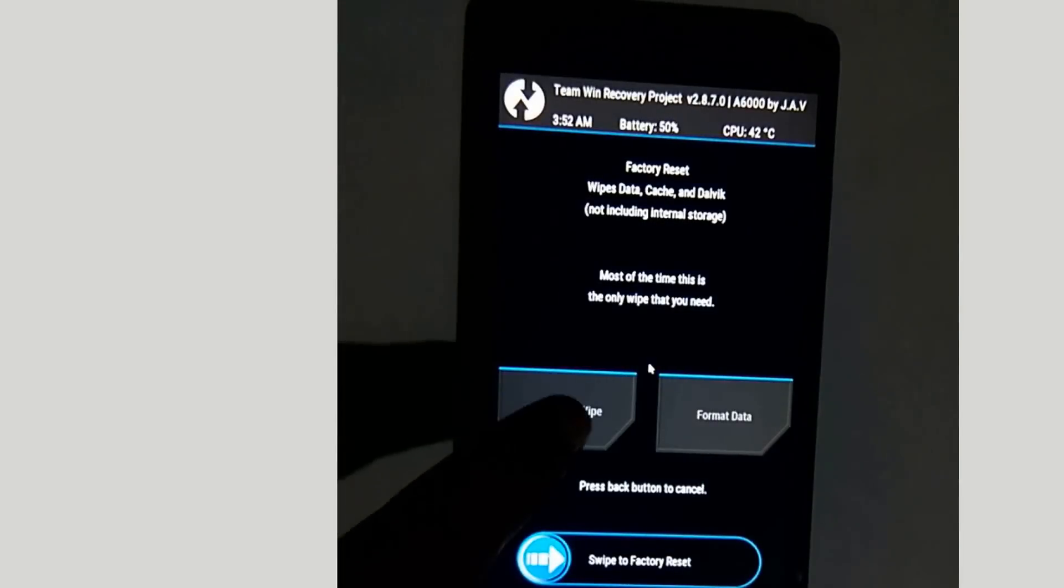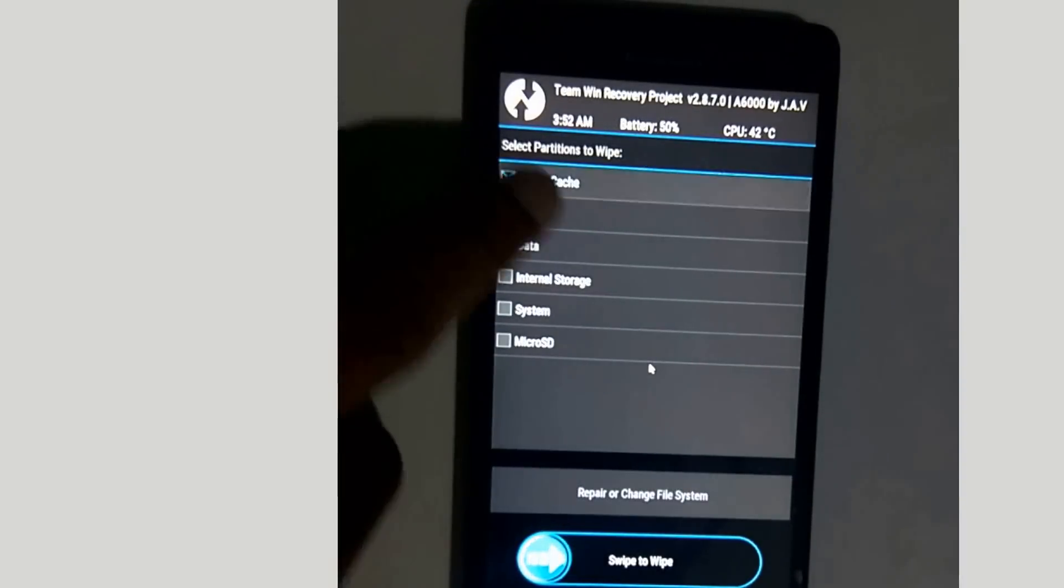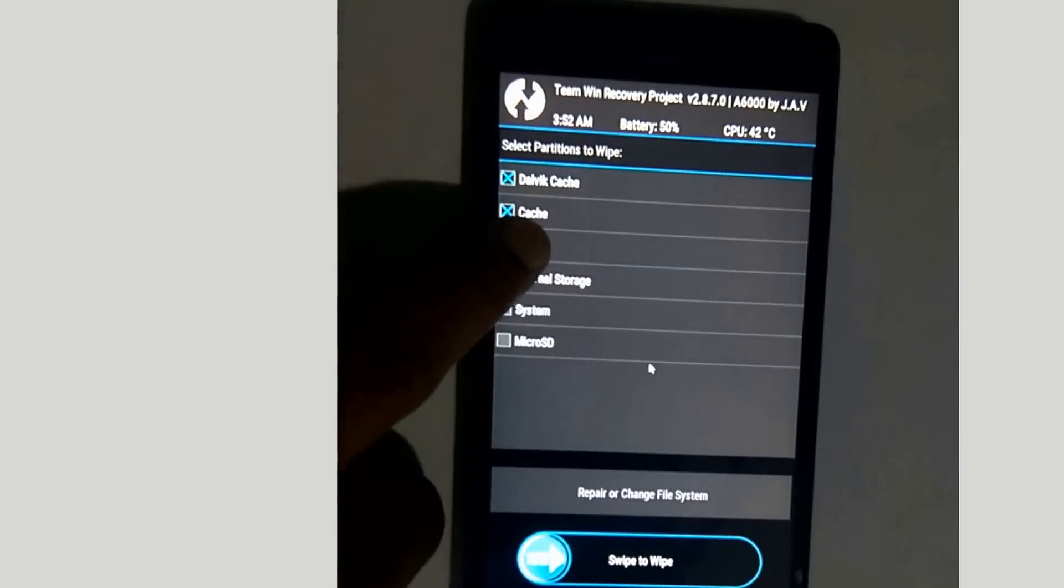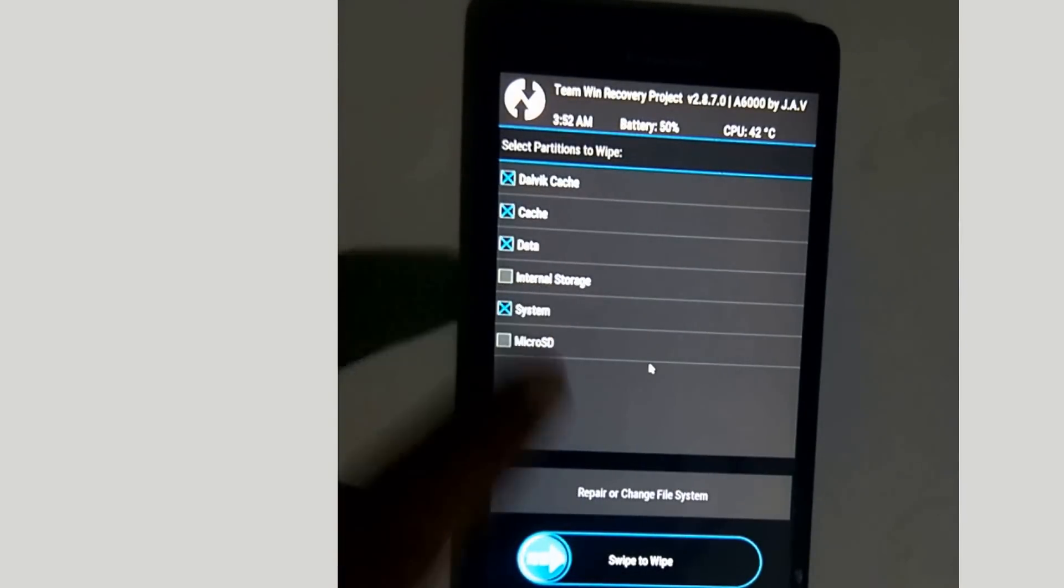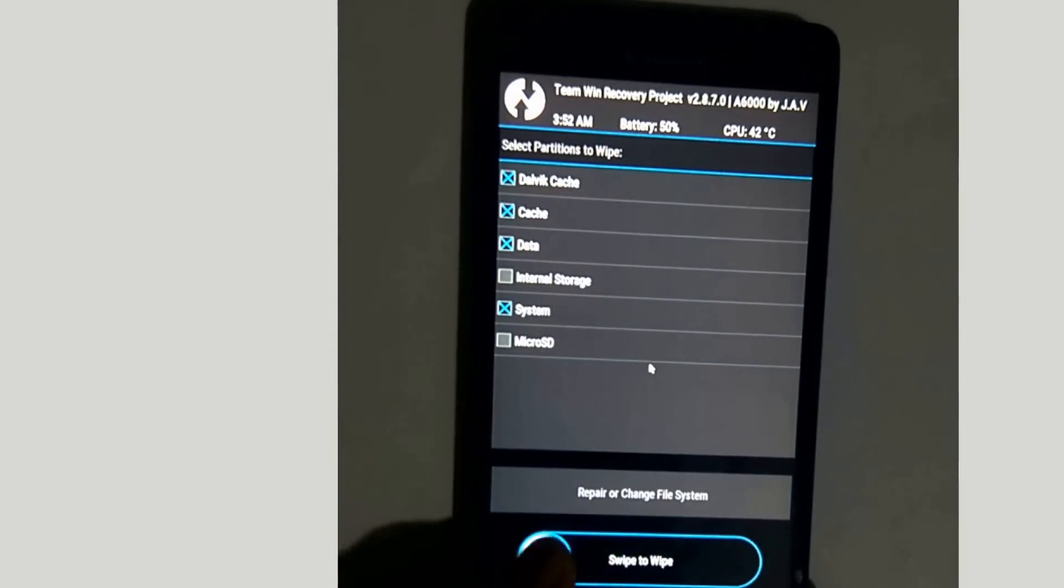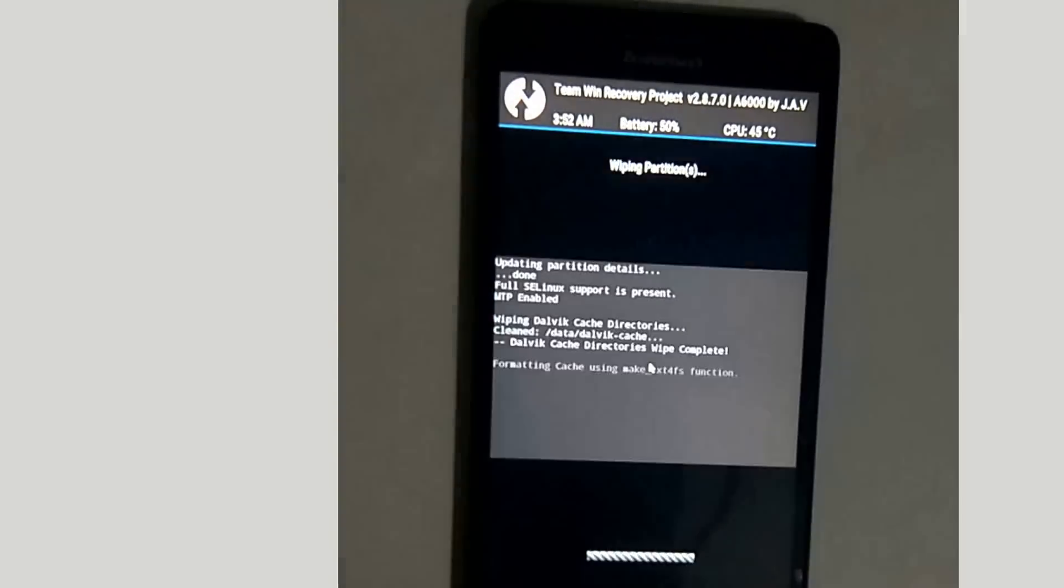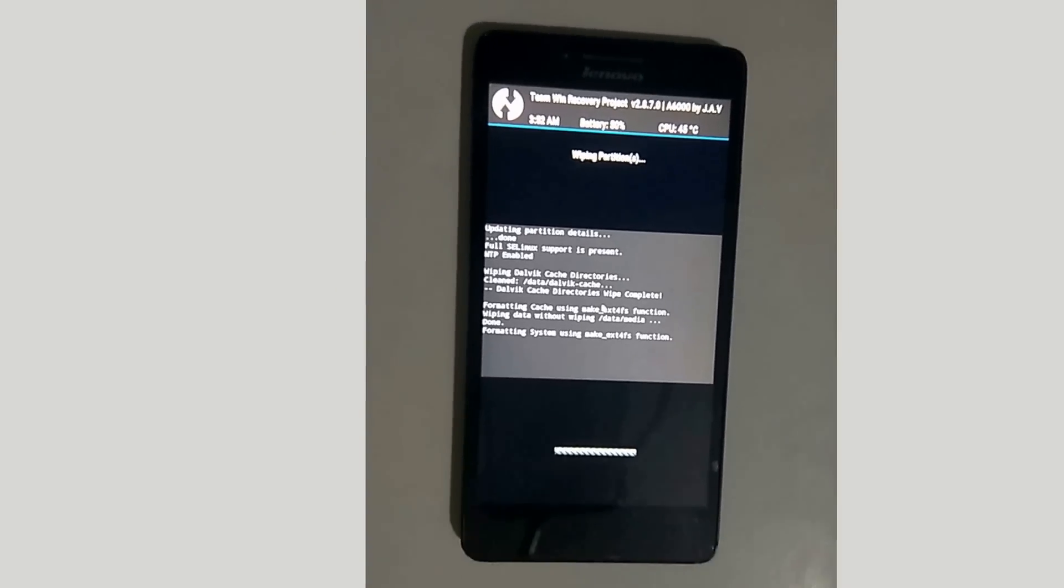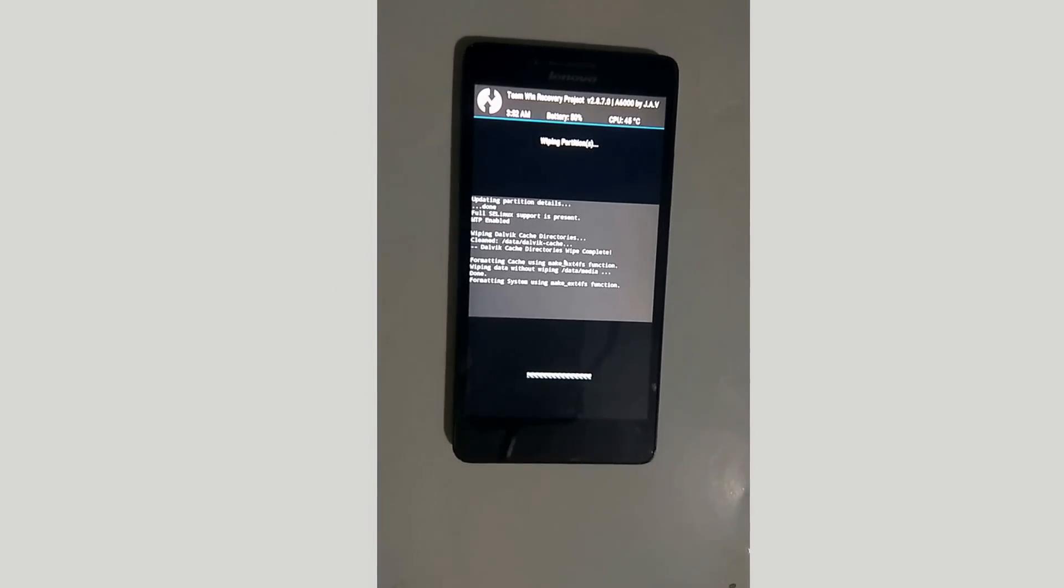Now after booting to recovery mode, select wipe, advance, and select dalvik cache, cache, system, and wipe those things.